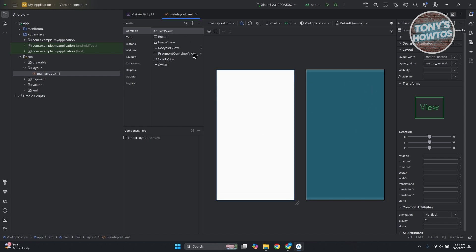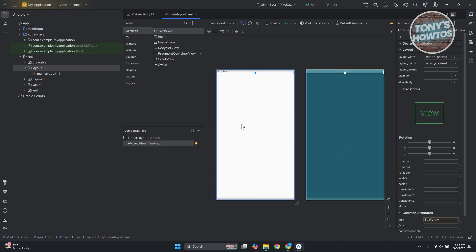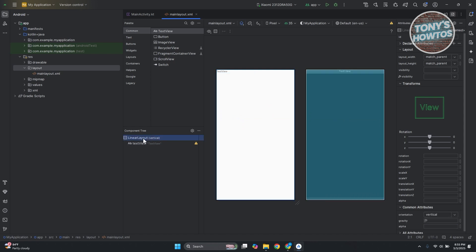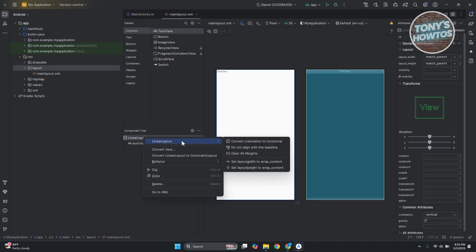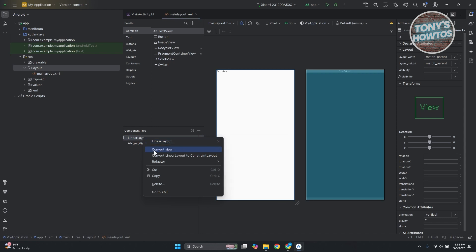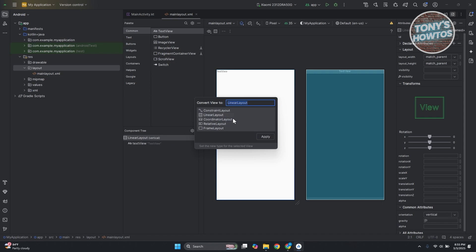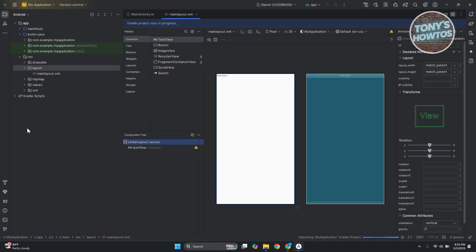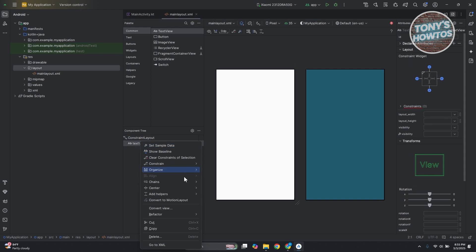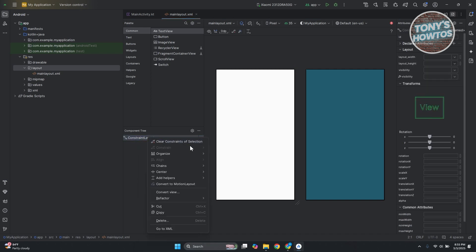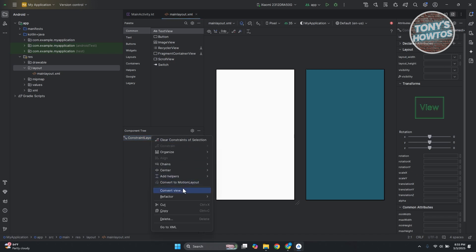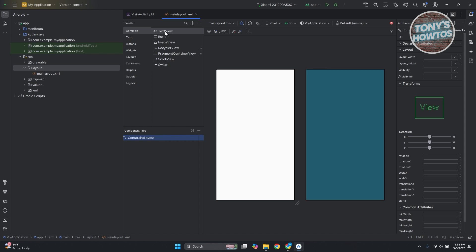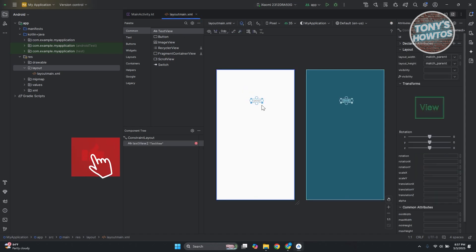If you want to add a text element, you can just drag it in. As you can see, we now have our text. By default, you have a linear layout, so elements will be arranged linearly. You can convert your view to a different layout type — for example, a constraint layout, which gives you the freedom to position things more freely on the UI. Click OK when it says it requires a library. You can click 'convert to constraint layout' to switch.